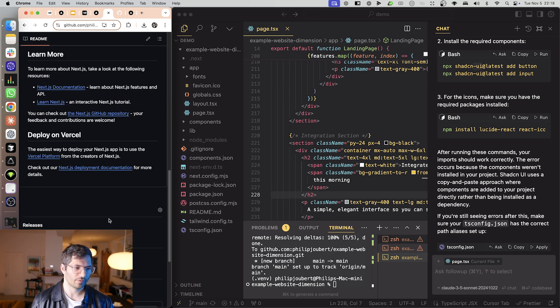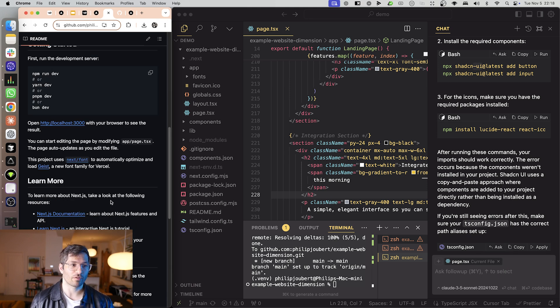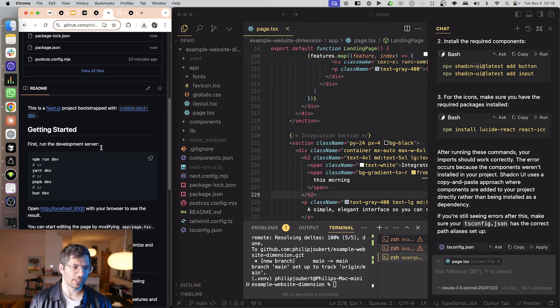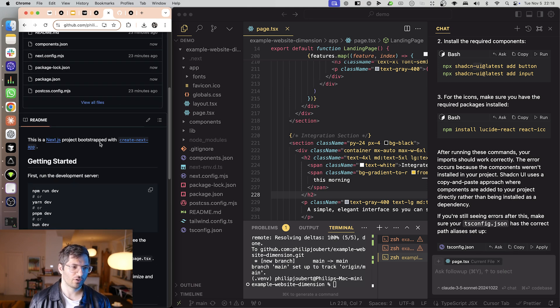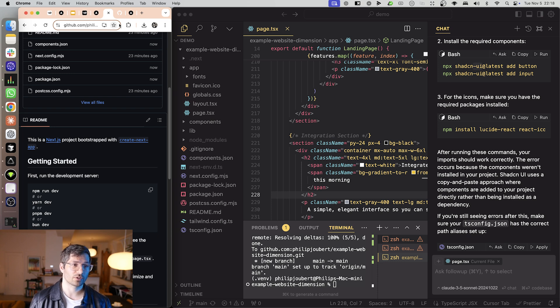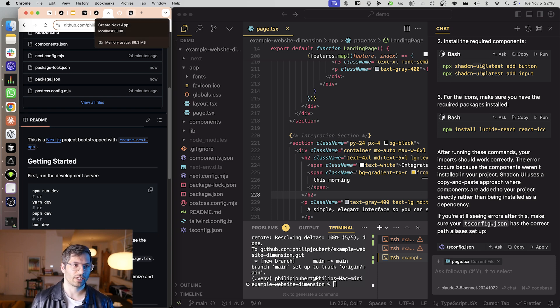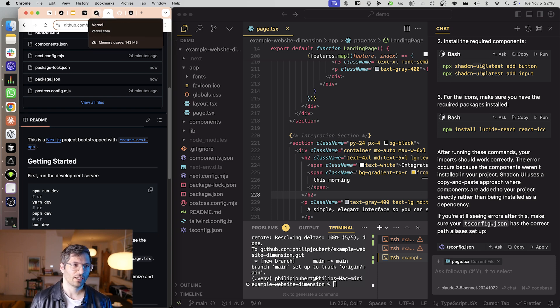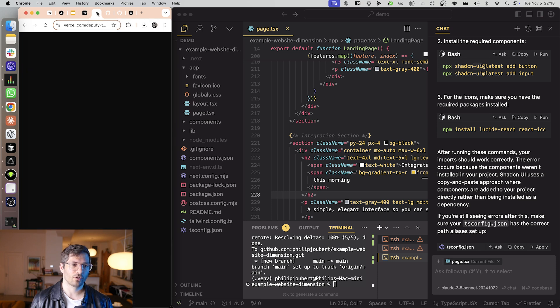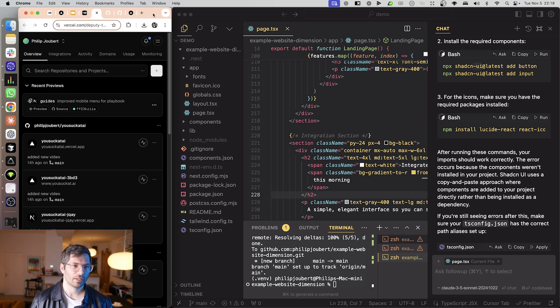And now we are very almost done. Our code is now online. We in theory could share this with other people. But we're obviously trying to get it live. So I'm now going to go to Vercel.